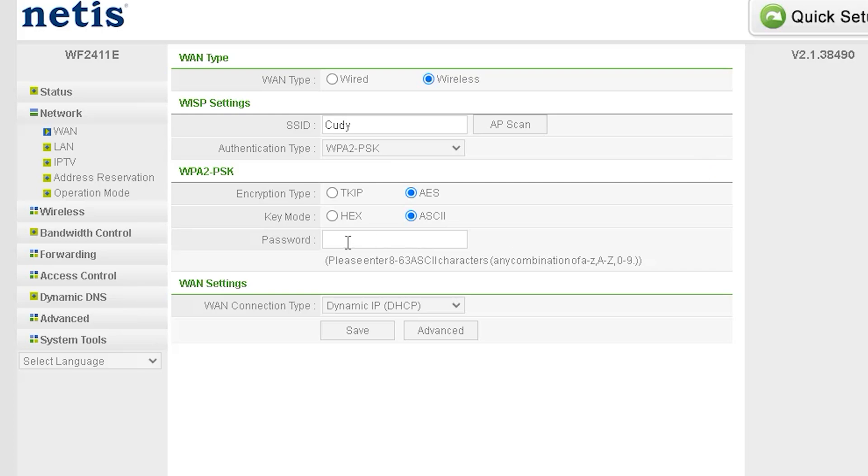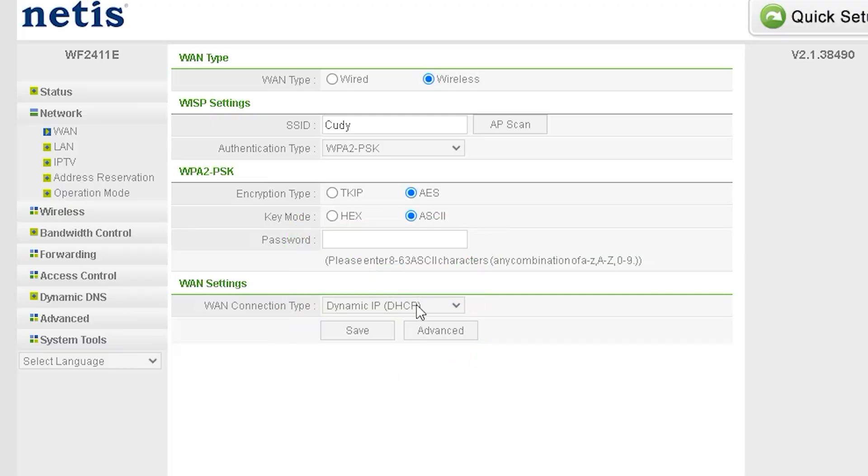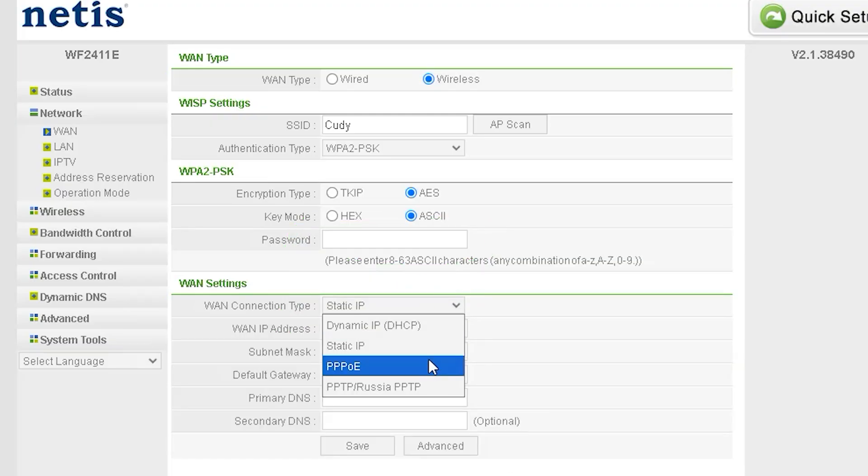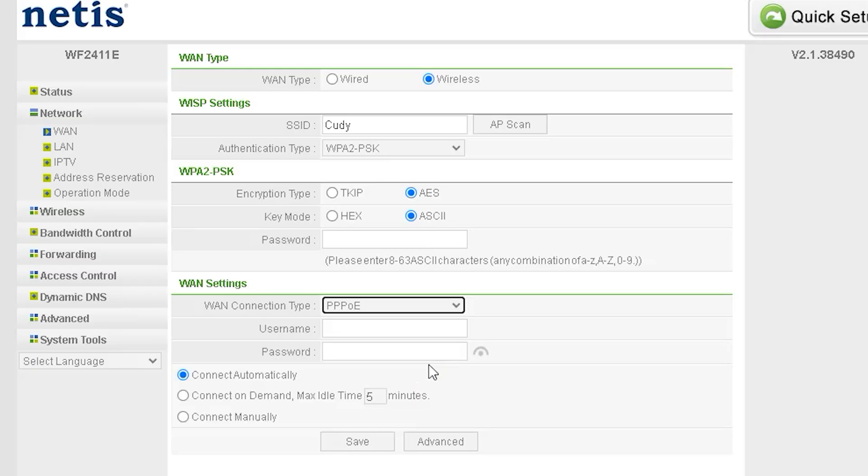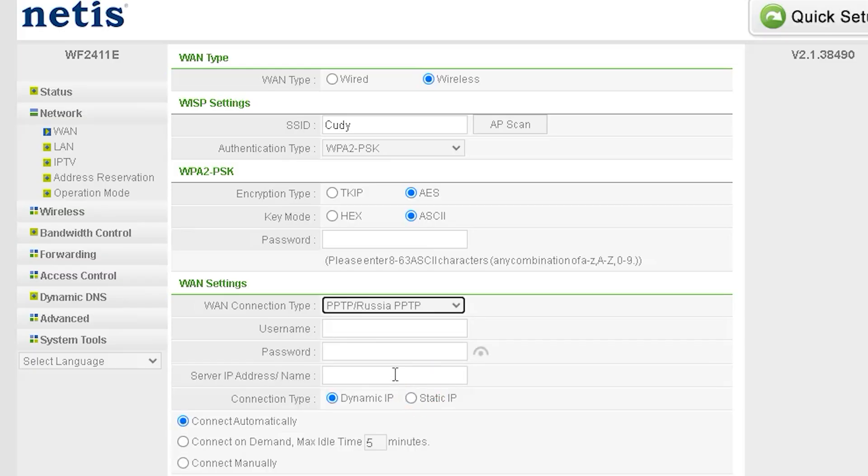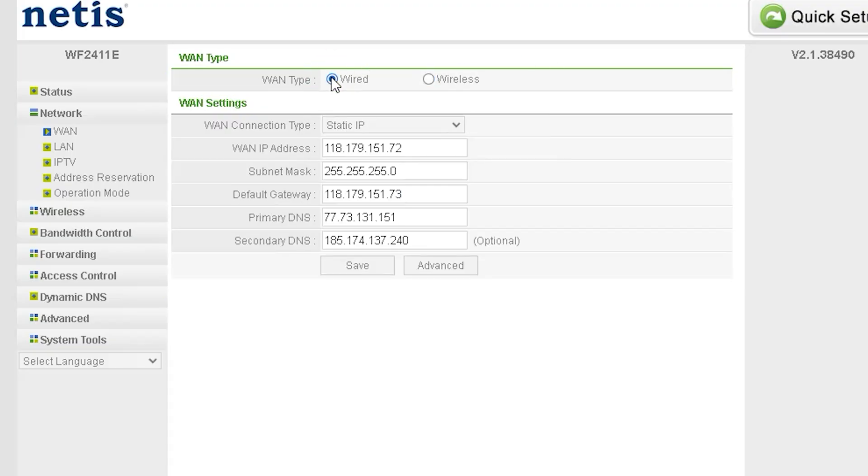Alternatively, if the connection is based on MAC address or IP selection, you can also set it up successfully using this router's options. However, if you want to copy an existing access point and use it as a range extender, you must either know the password of that network or connect to an open network, one without a password.